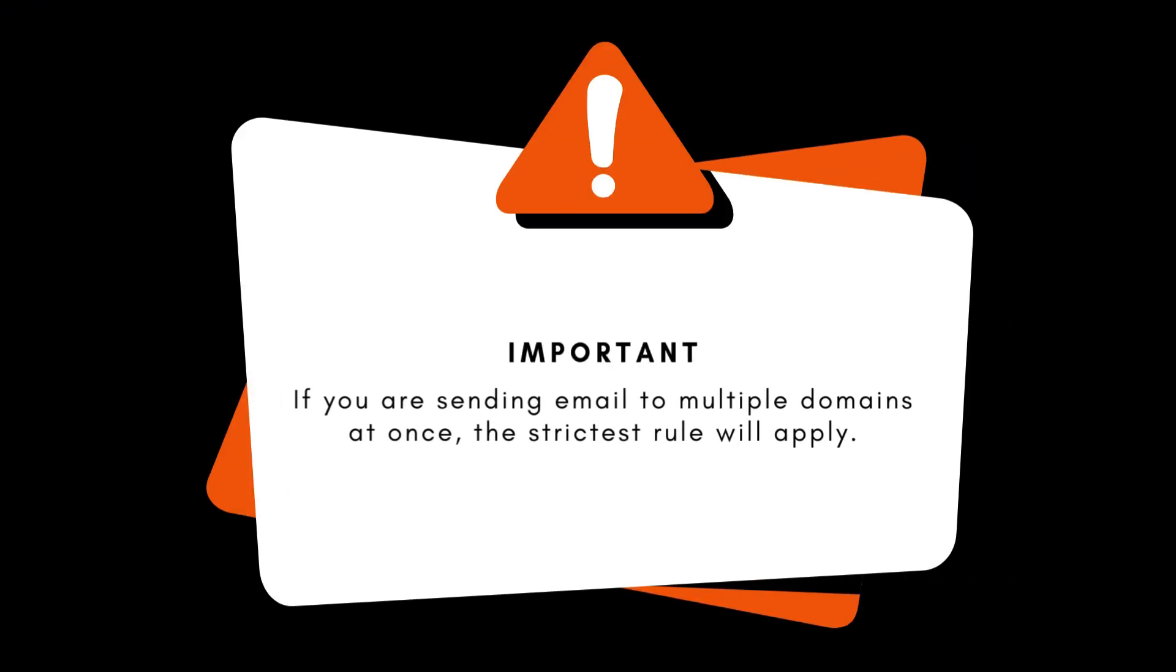Important: if you send an email to several domains at the same time, the strictest rule will apply.